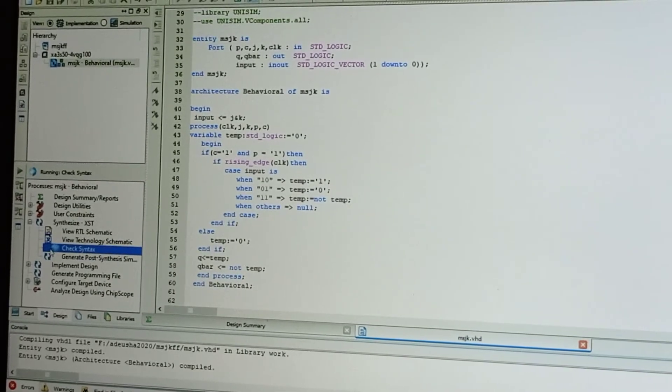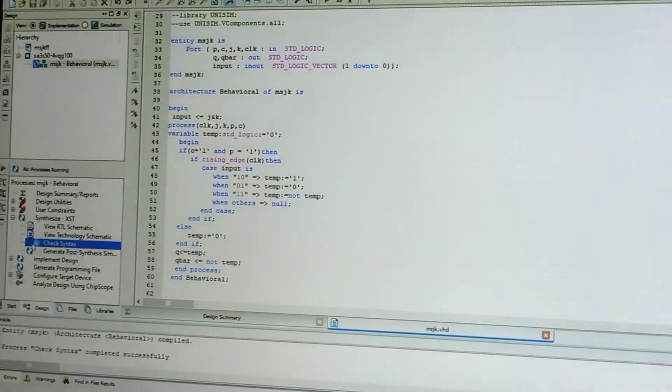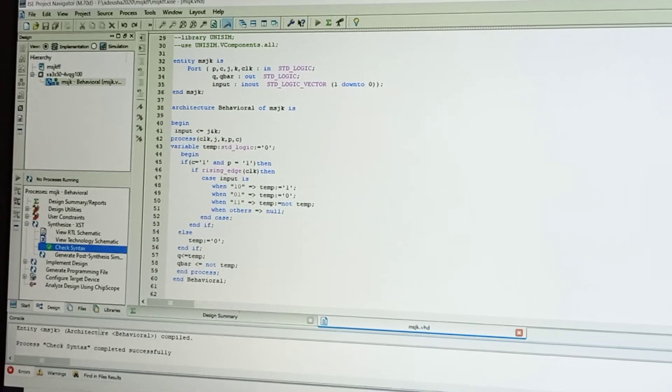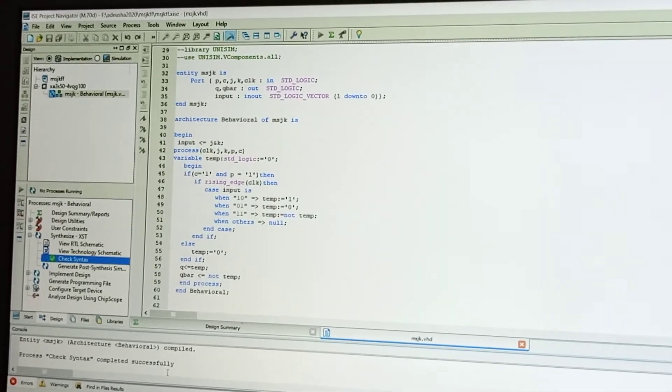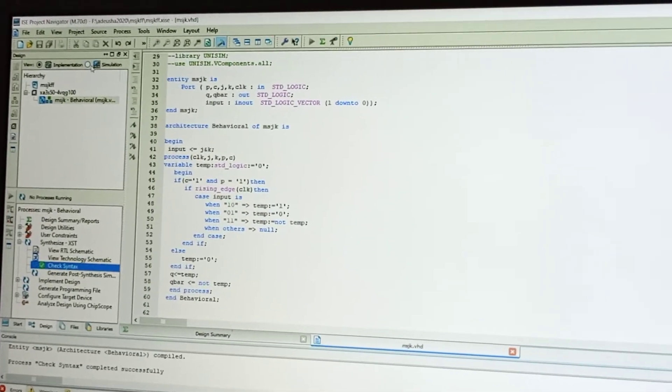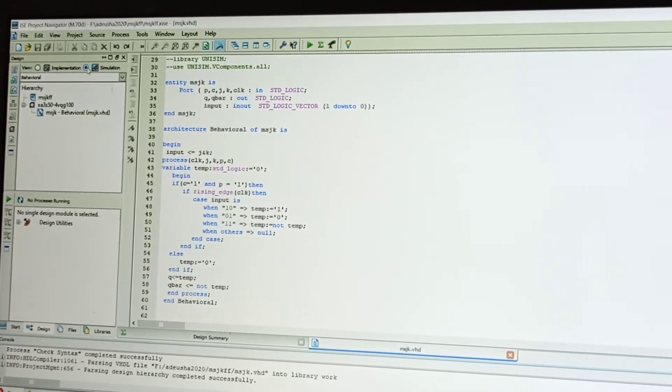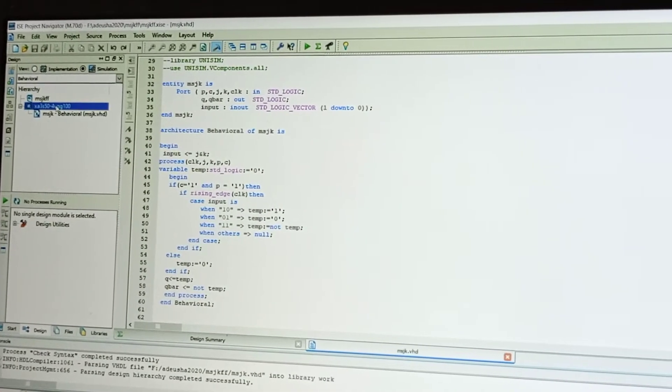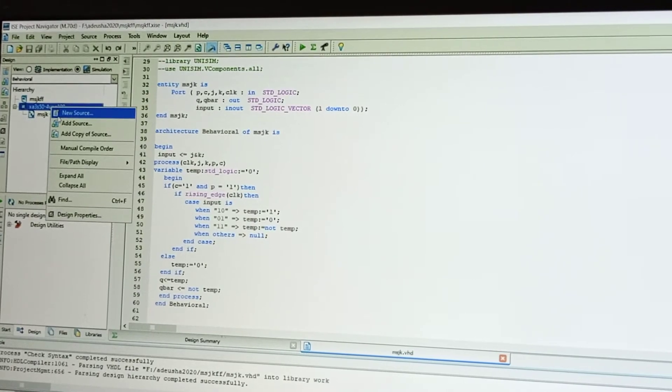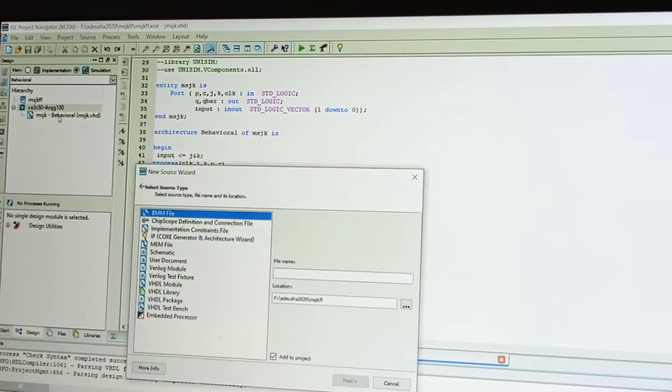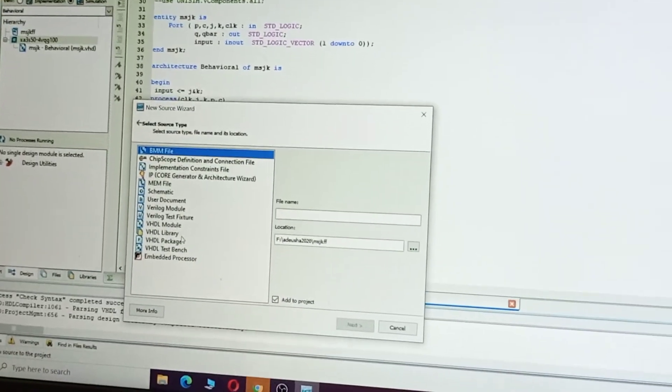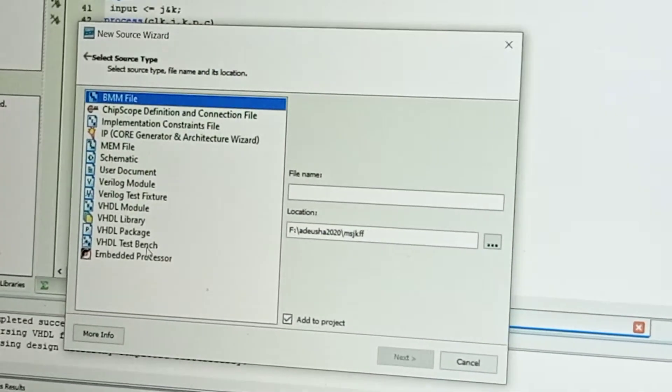Yes, it is compiled successfully. Now go to simulation part: Simulation, and again XST. Right-click on that, take New Source. Under this, here we are checking the test.